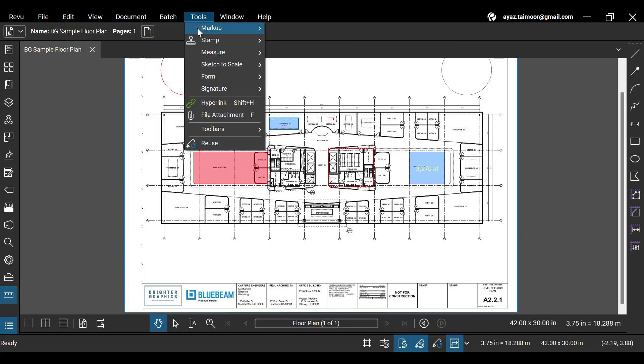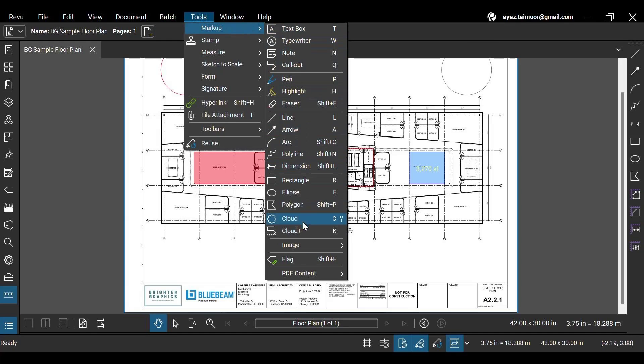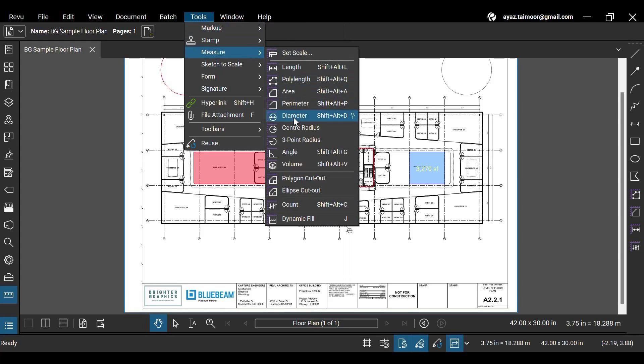The Tools menu provides various markups, measurements, and stamps under a single menu.